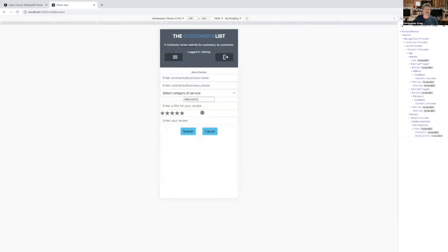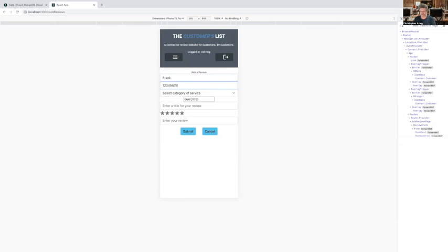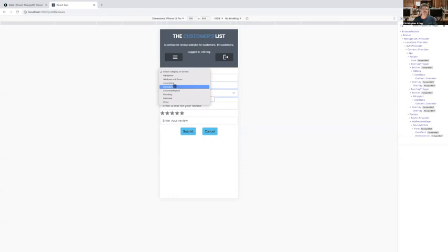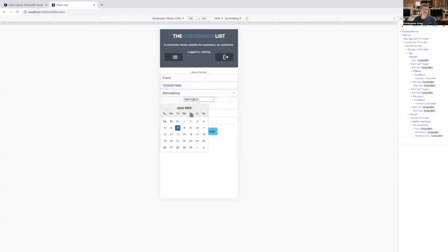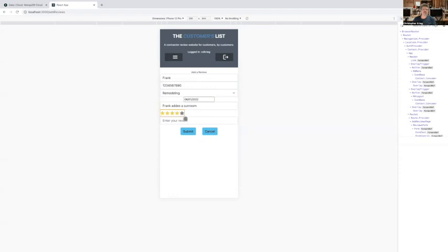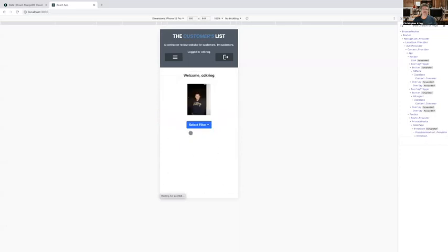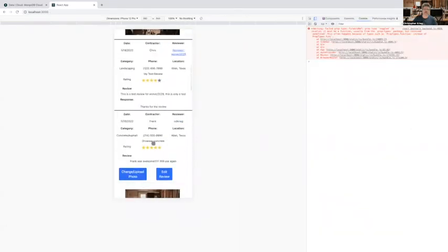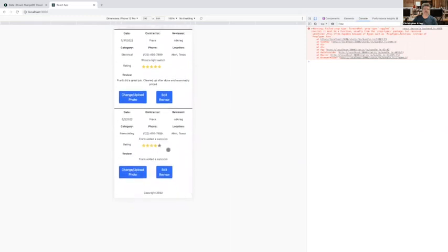Hey, you can also add a review. So let's say we want to add a review for someone named Frank and his phone number 1234567890. And we'll say that this was remodeling. And it was done on June the 1st. And we'll say that he added a sunroom to the house. And he did a pretty good job on that. And Frank, sunroom, simple, and then submit. So then if we scroll down to the bottom down here, you can see the review right here. Frank added a sunroom.